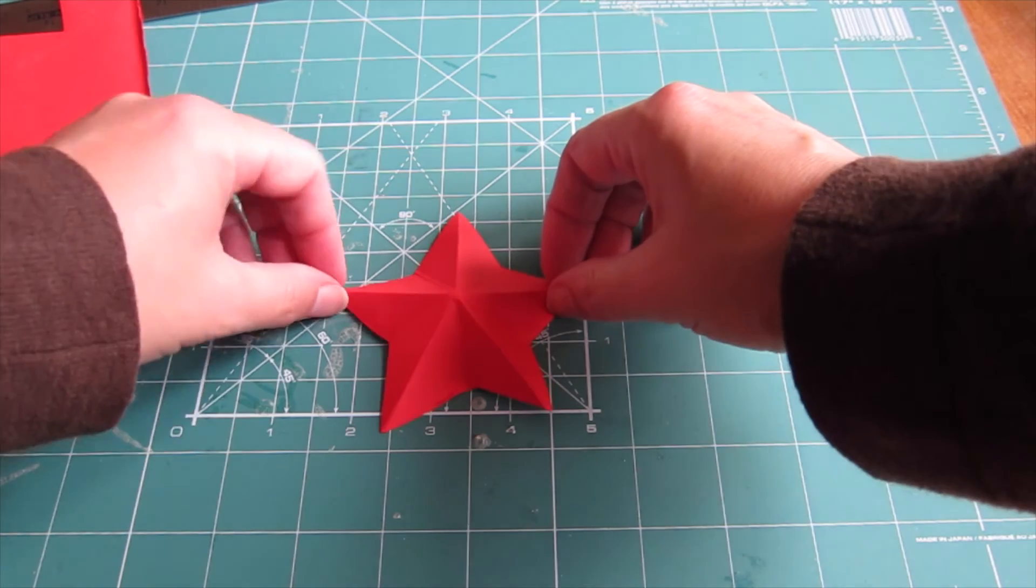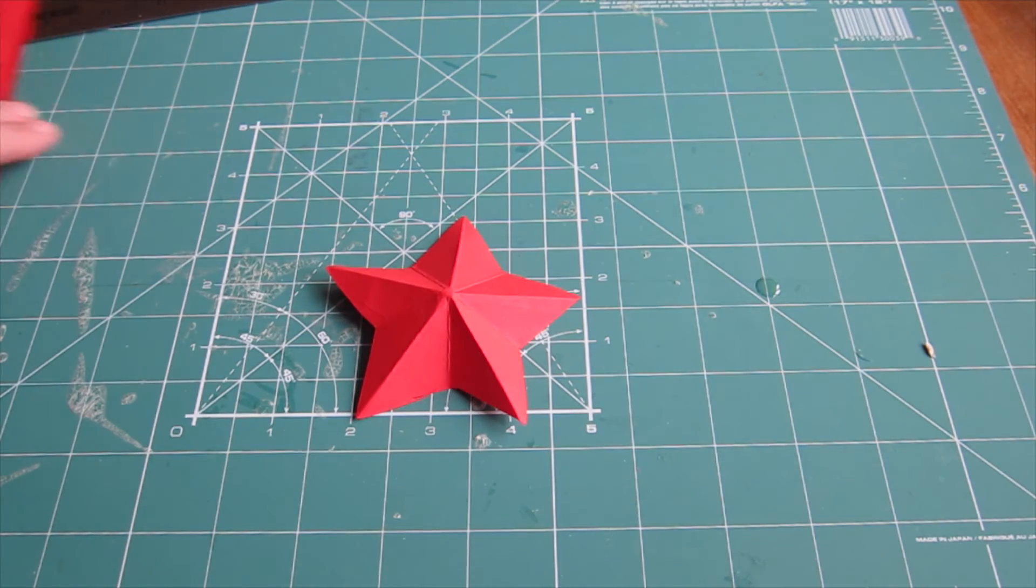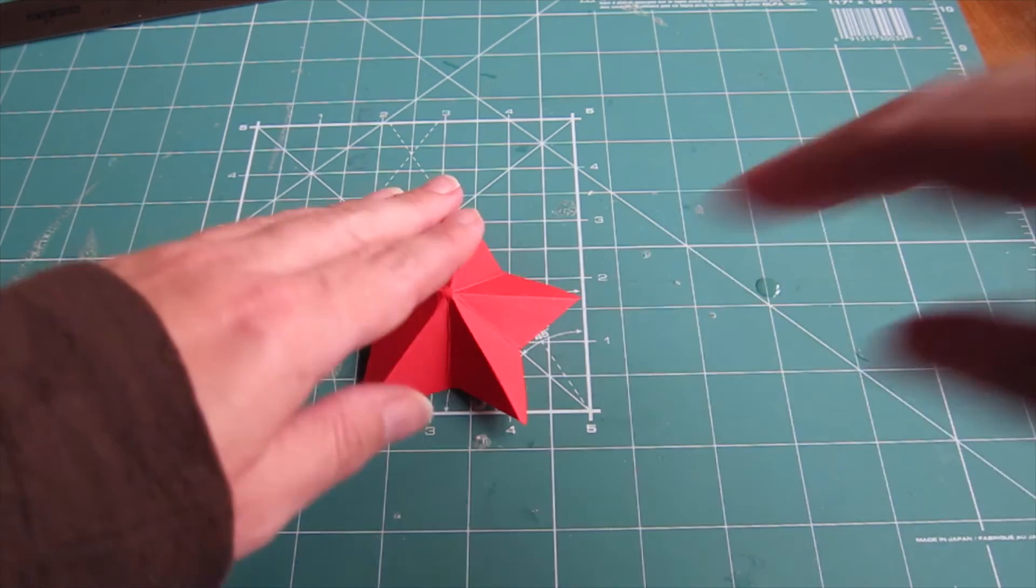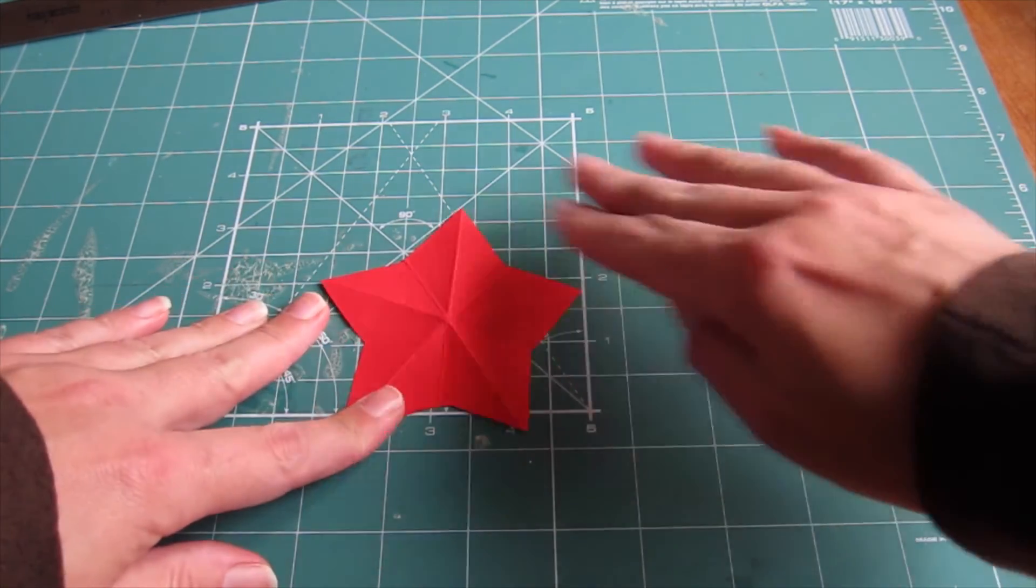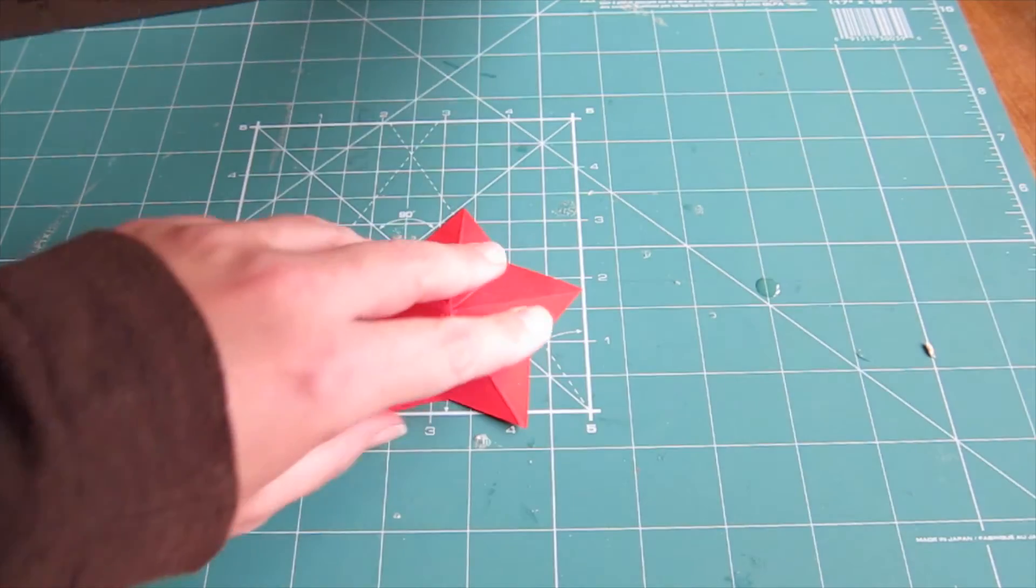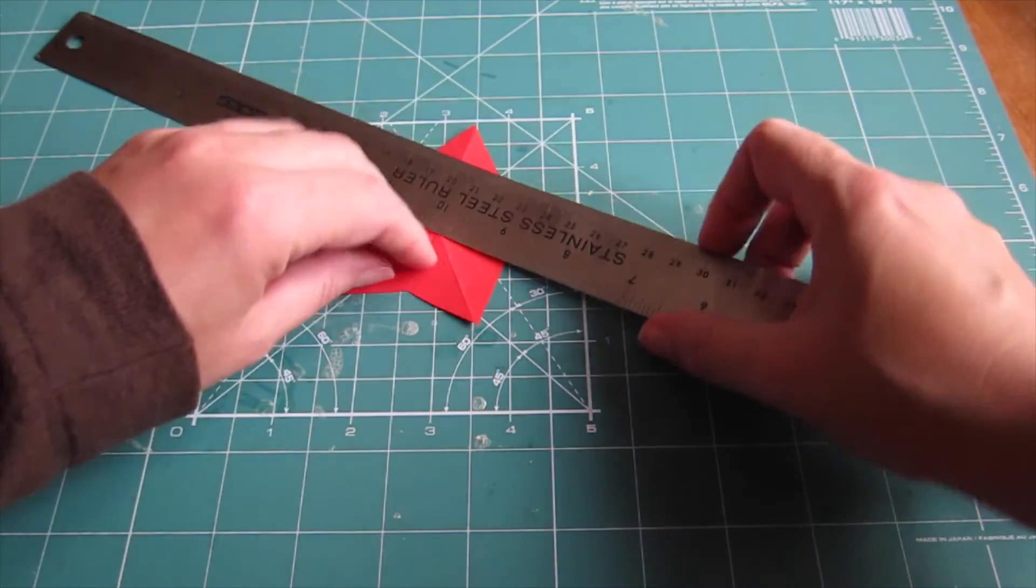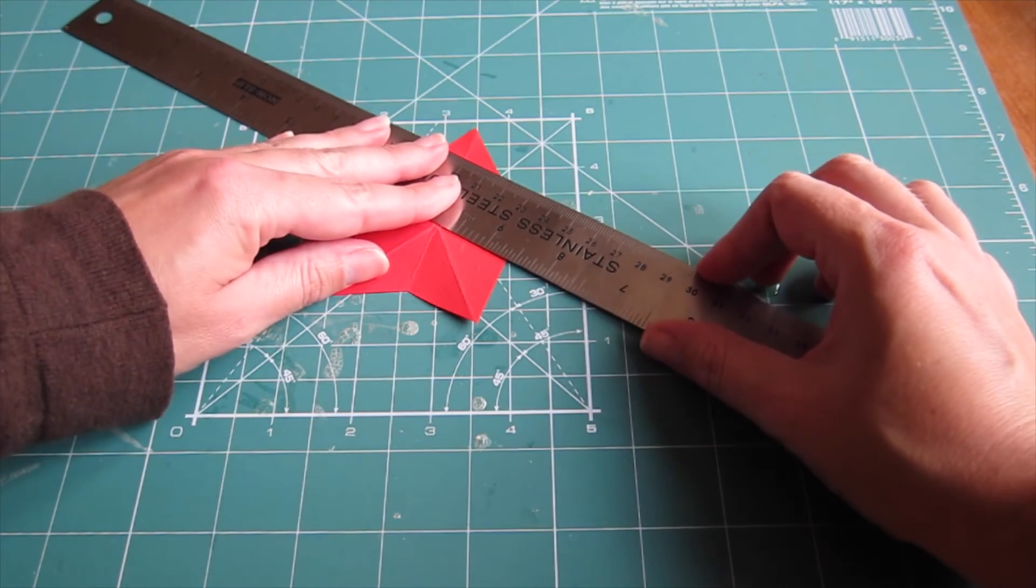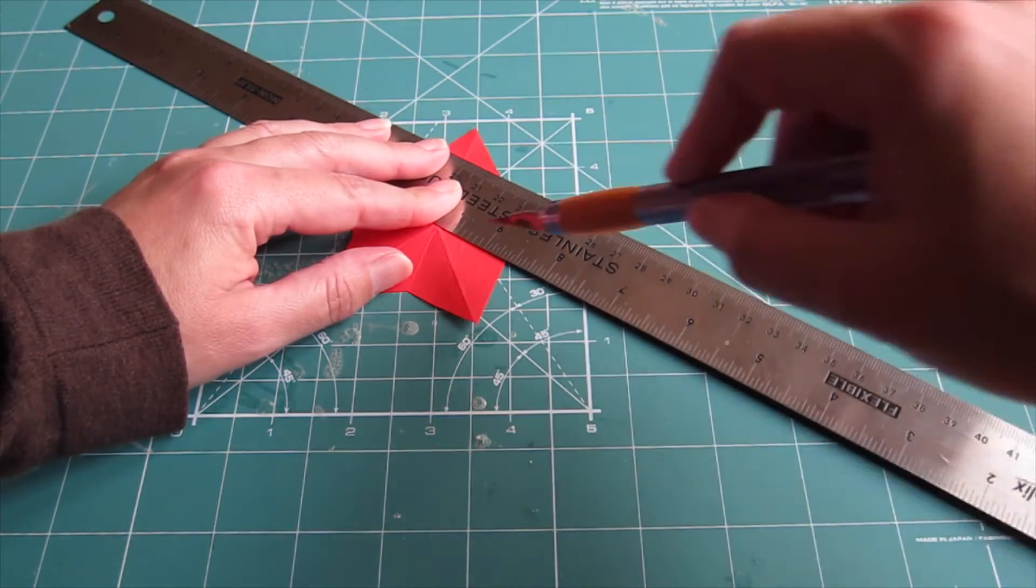You can use the star just like this as a lovely topper for a card, or if you want to make the poinsettia flower shape that we showed you in the card at the beginning of this video, you just need to make some quick notches in the side of the design to separate out the petals.